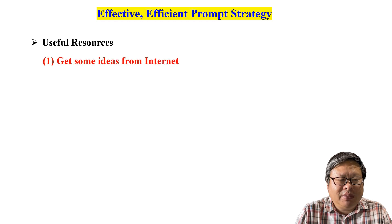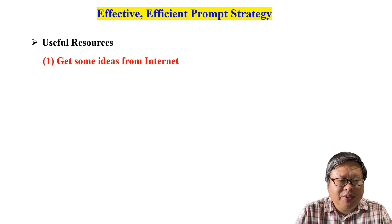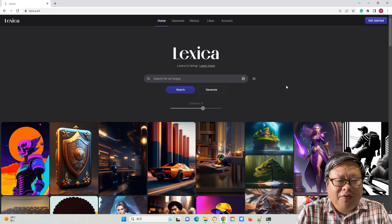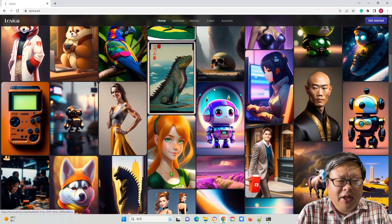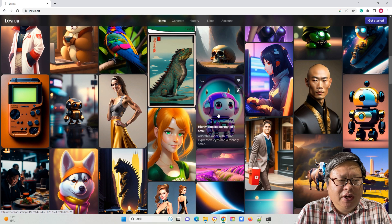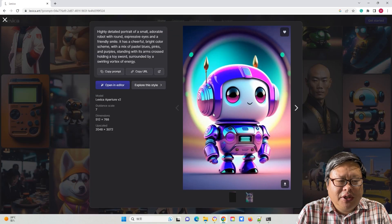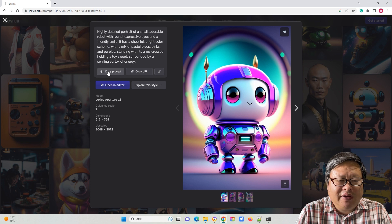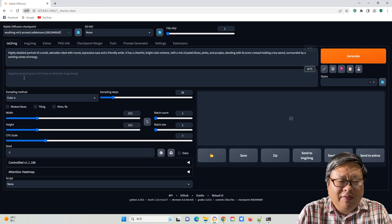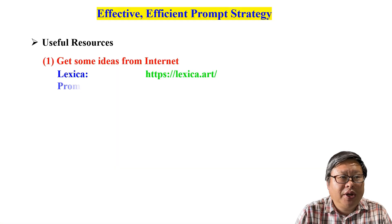Get some ideas from the internet. You can use resources like Lexica to find a relevant prompt. When you find the appropriate image, click on it to view detailed information about the image. Then copy the positive and negative prompt to the WebUI Automatic1111 in the corresponding area.